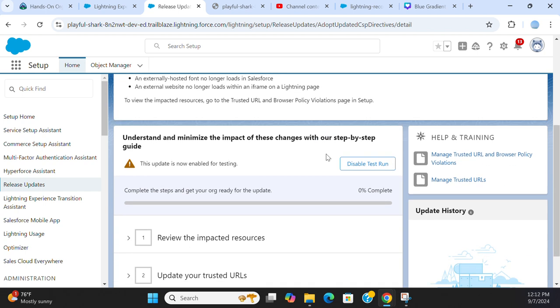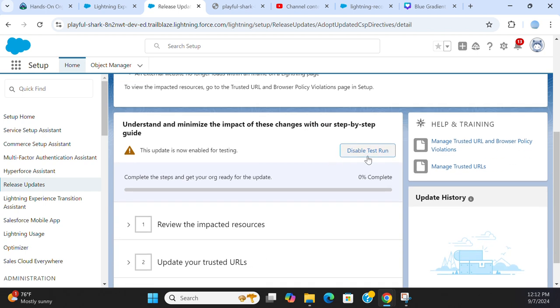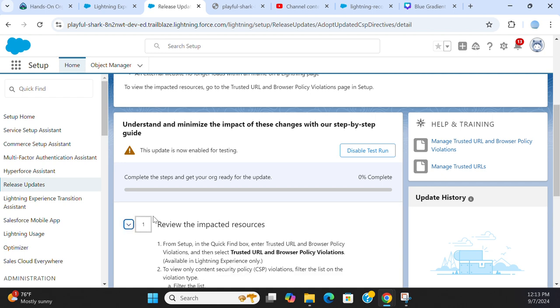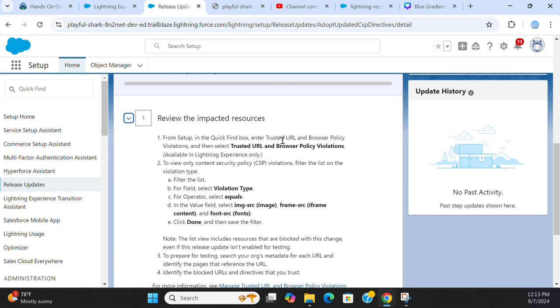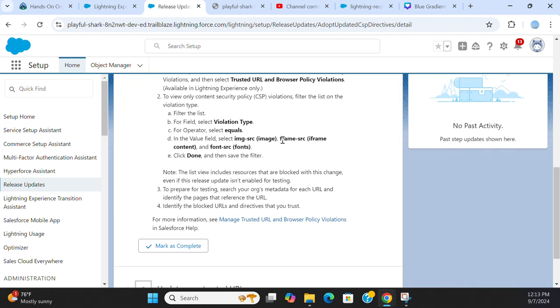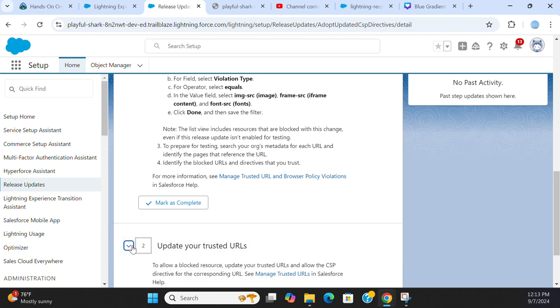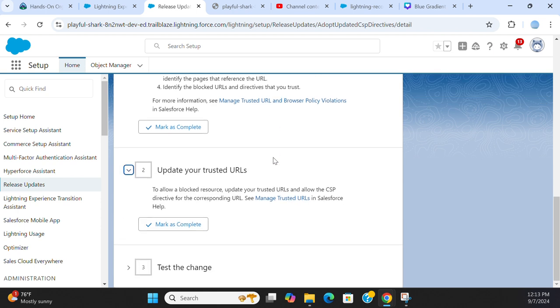You can turn on the test run. Test run means if you turn it on, it simulates the changes. You can disable test run if you want here, review the impacted resources, and update your trusted URLs.